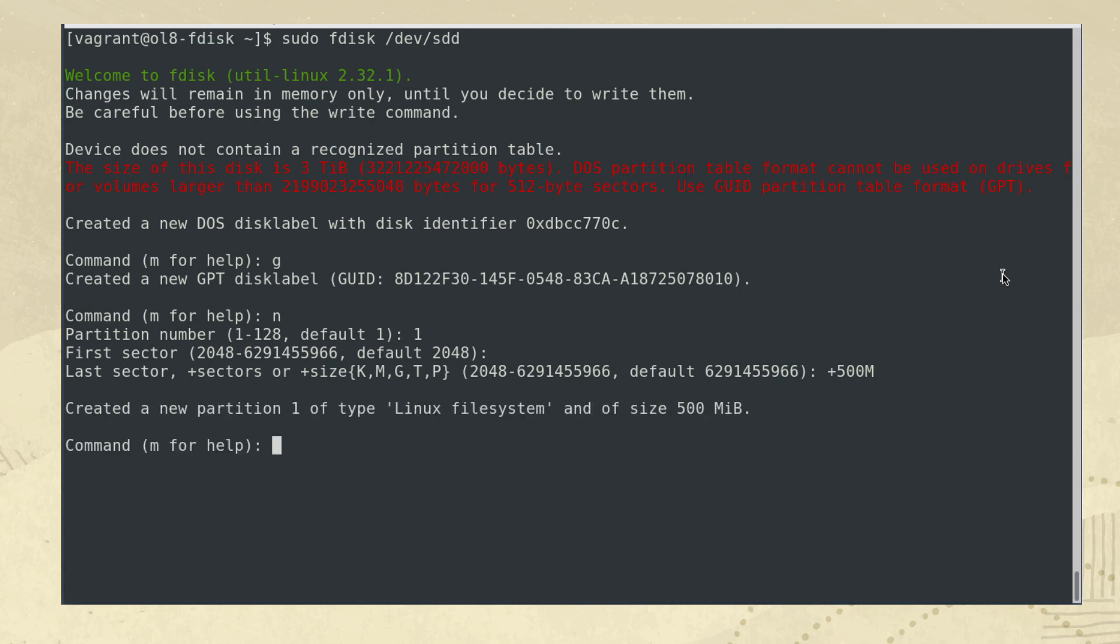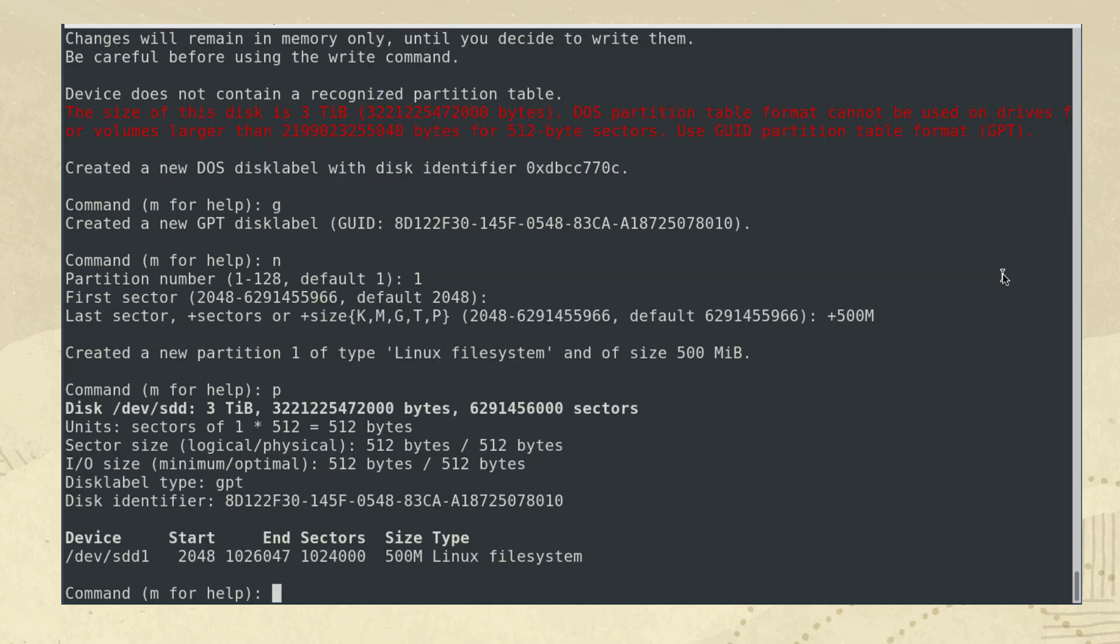Now that you created the first partition, typing p will print the current partition table as done before. This time the output shows that we created a disk label type of GPT, which indicates a GPT partition table. Repeat each of these steps to create additional partitions, or type w to write and quit.